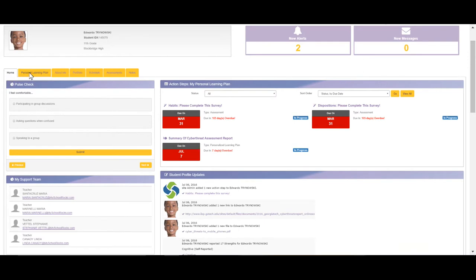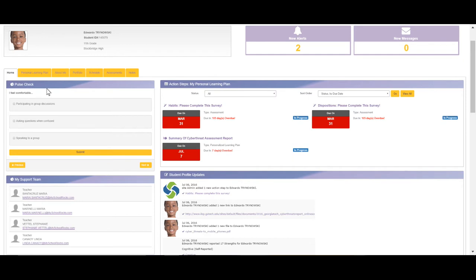Below that, you'll see a series of tabs, which we'll refer to in just a moment. Then you'll see a pulse check area. A pulse check is a small series of questions used to gather information. Below the pulse check, you'll see the My Support Team area.